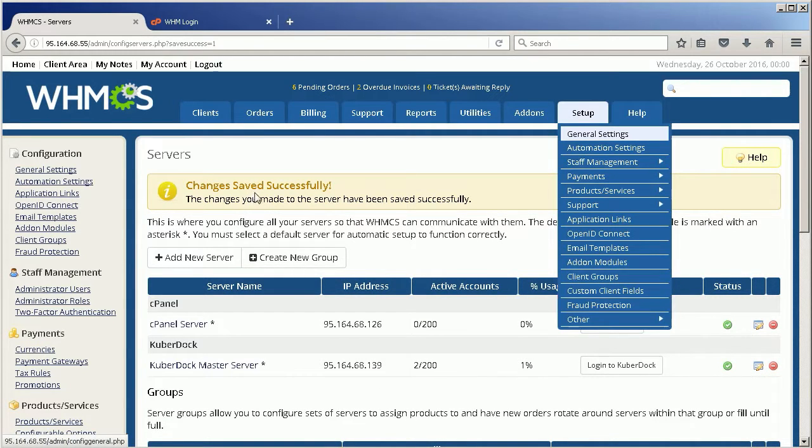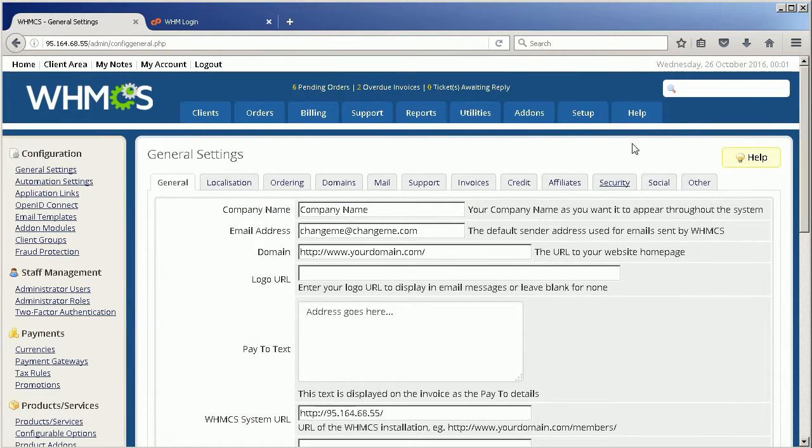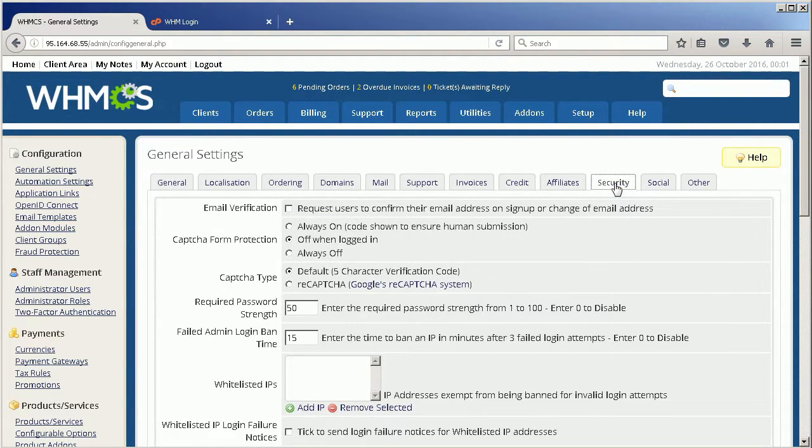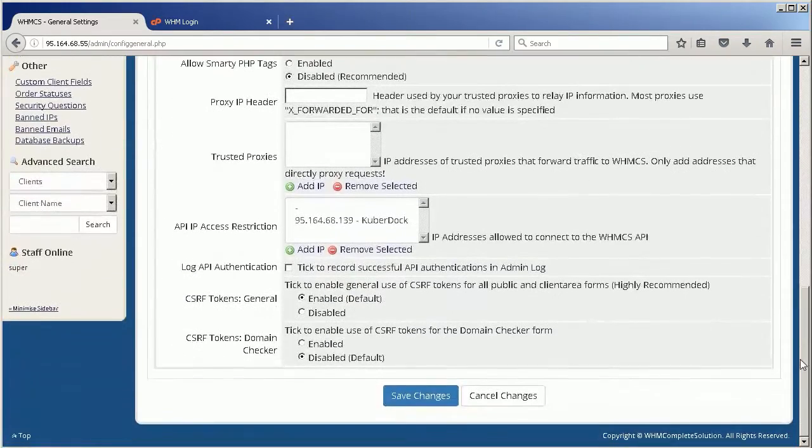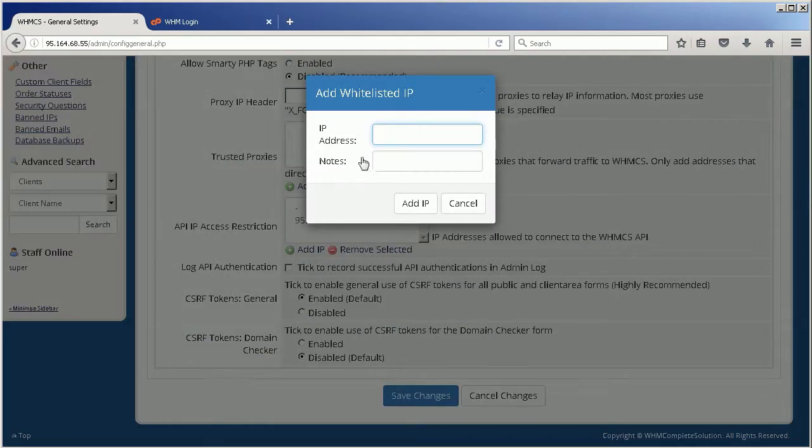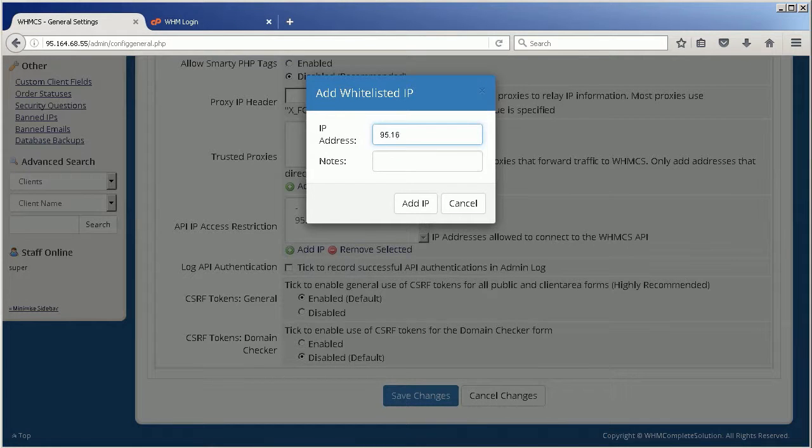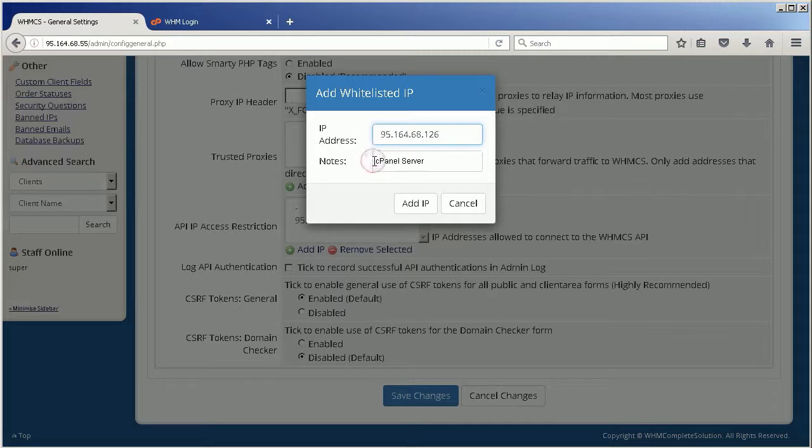When done, click Save Changes. Go to Setup section, choose General Settings, and click on Security tab. In API IP Access Restriction section, click Add IP. Specify cPanel Server IP Address to locate cPanel CooperDoc add-on in a pop-up window and click Add IP.